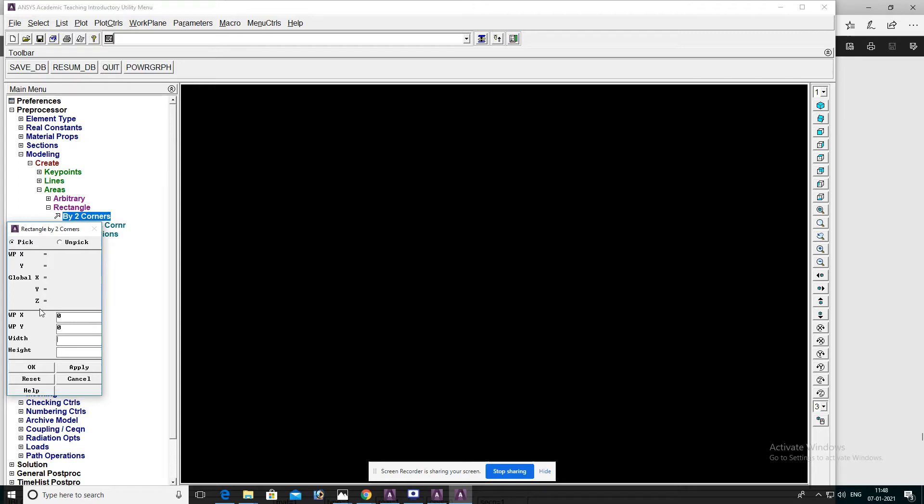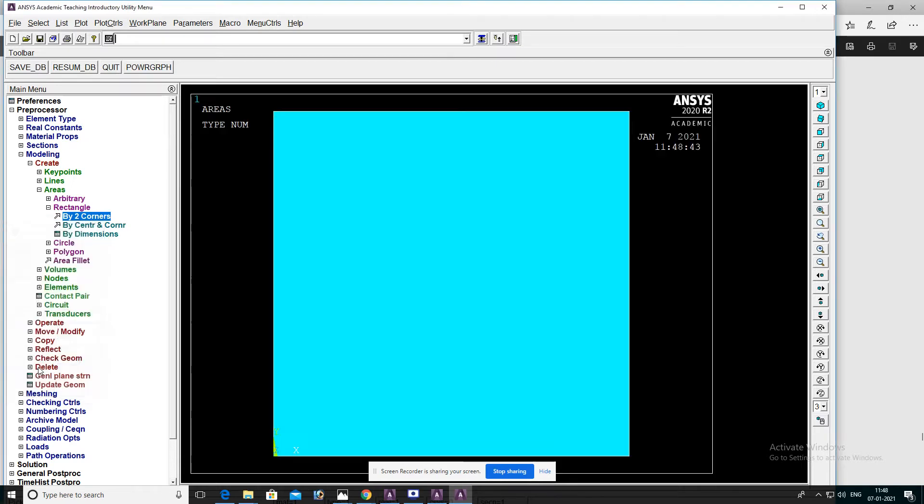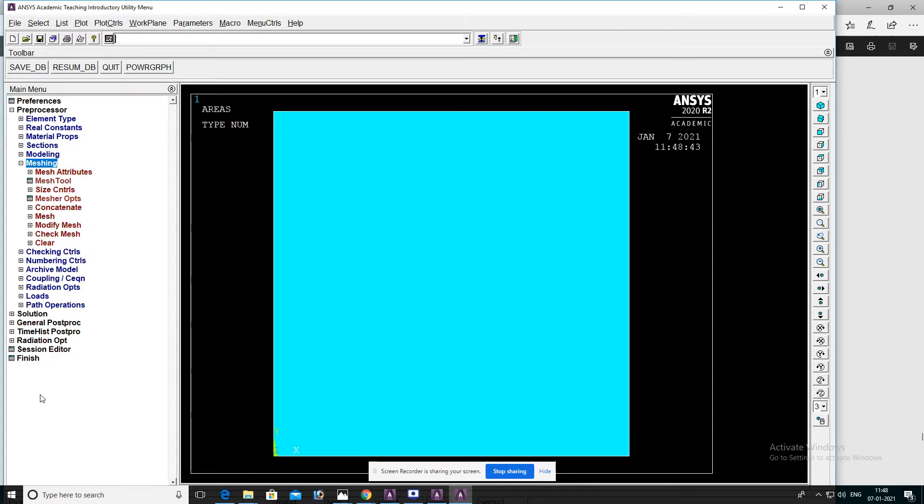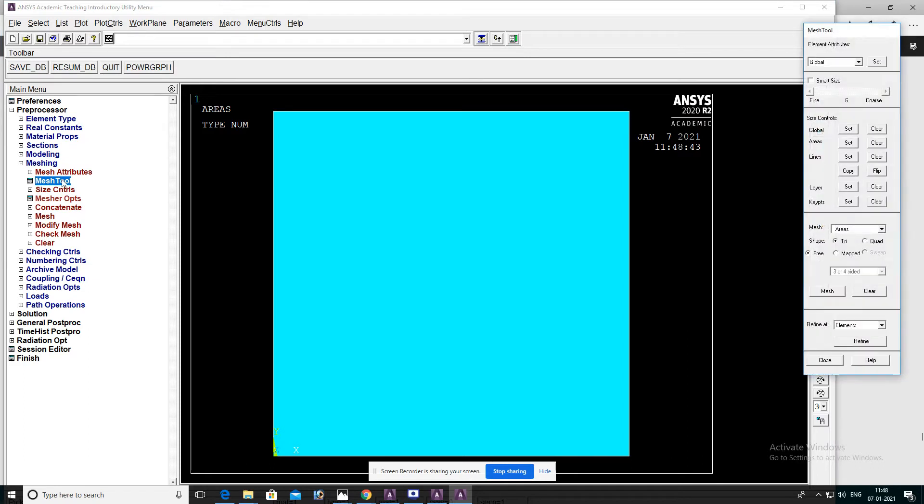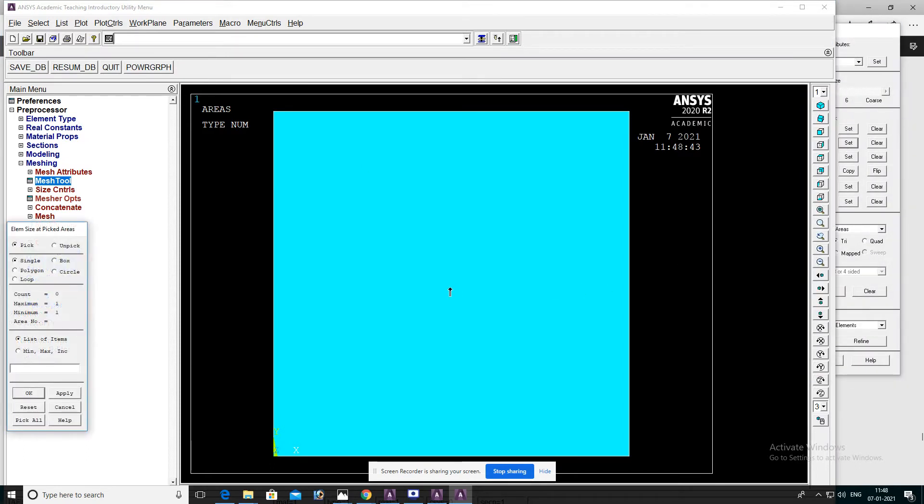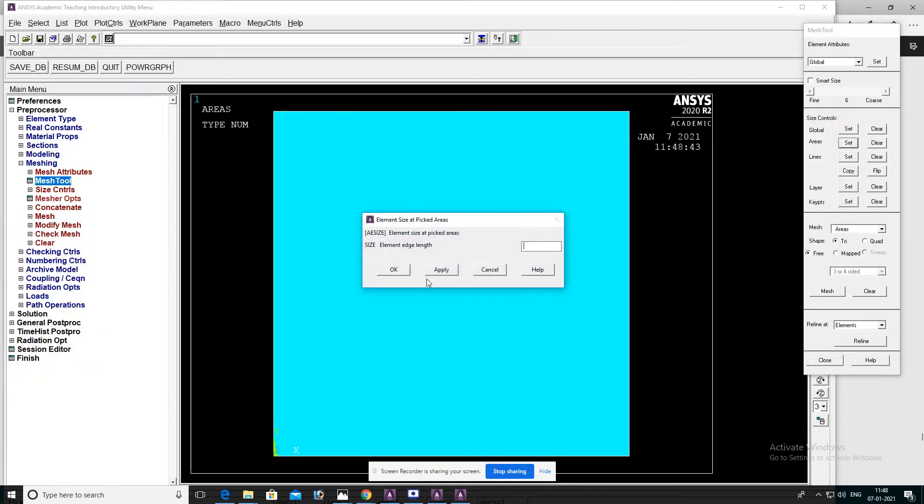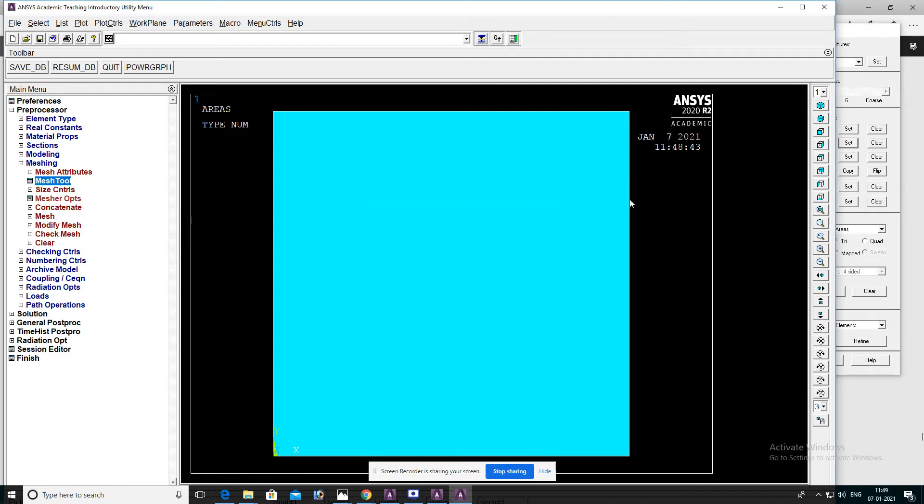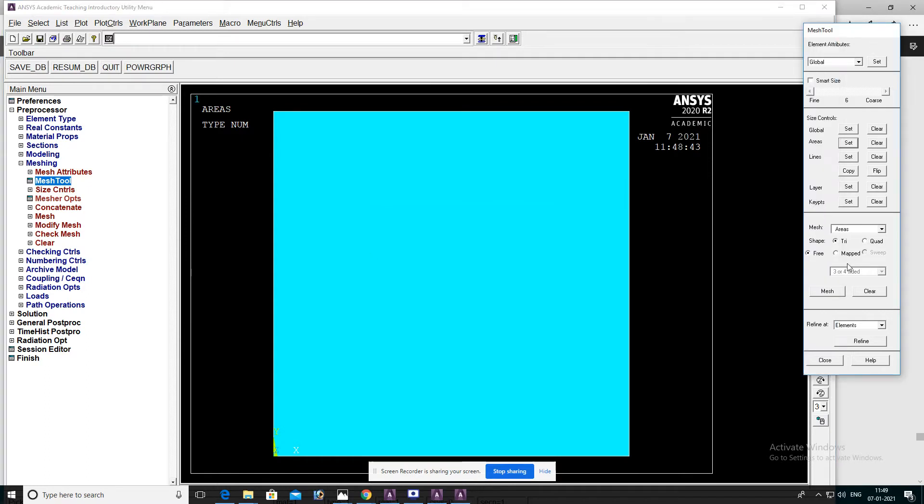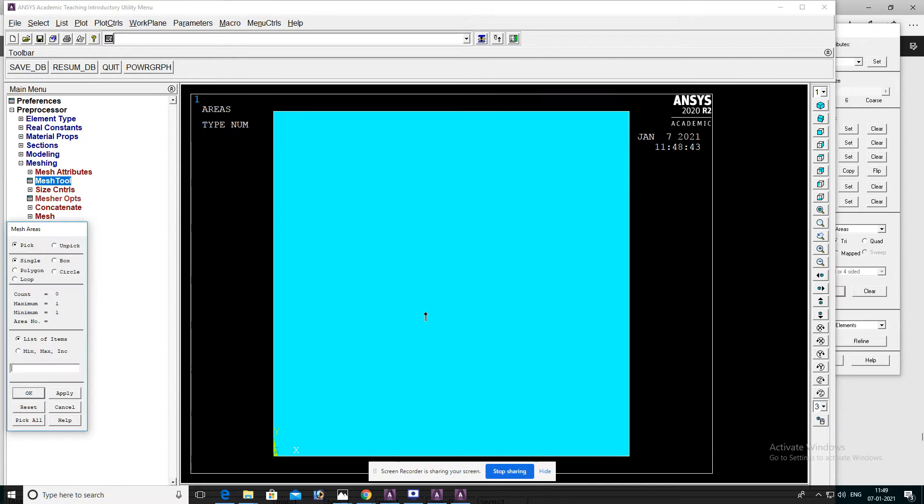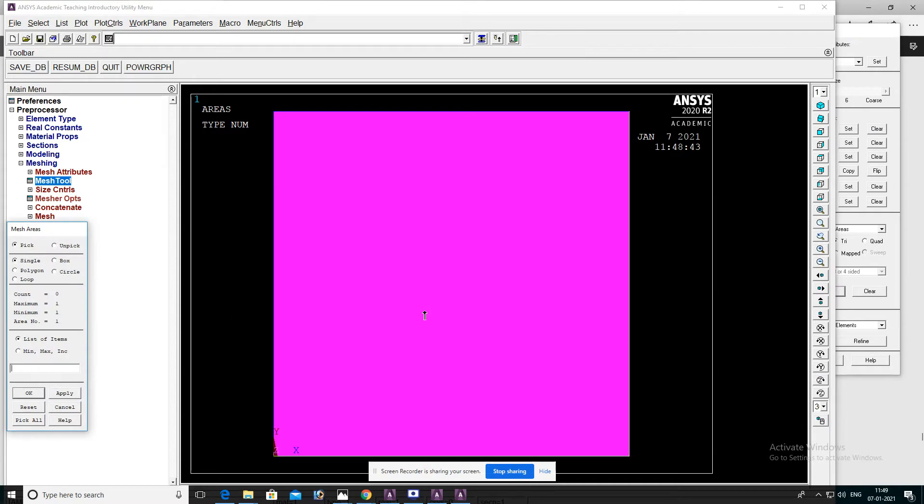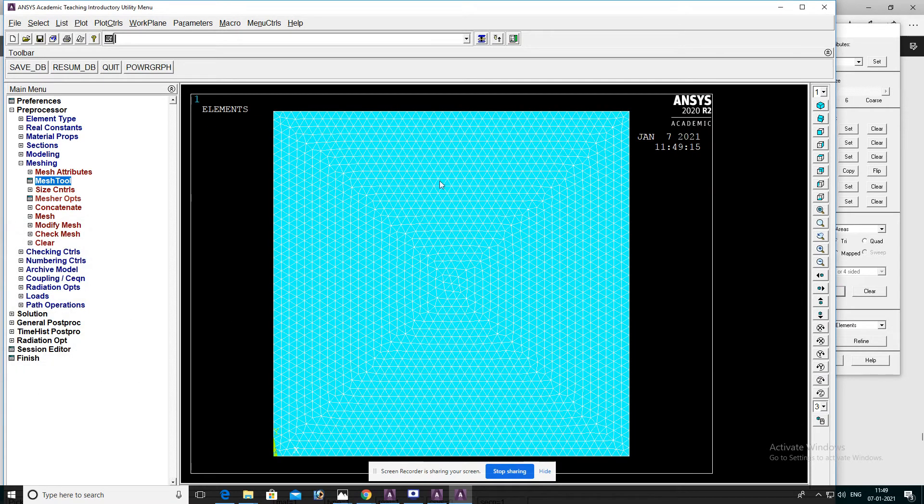Go to Meshing, select Mesh Tool, select Areas, OK, then OK, then OK. Go to Mesh, select Object, then OK.